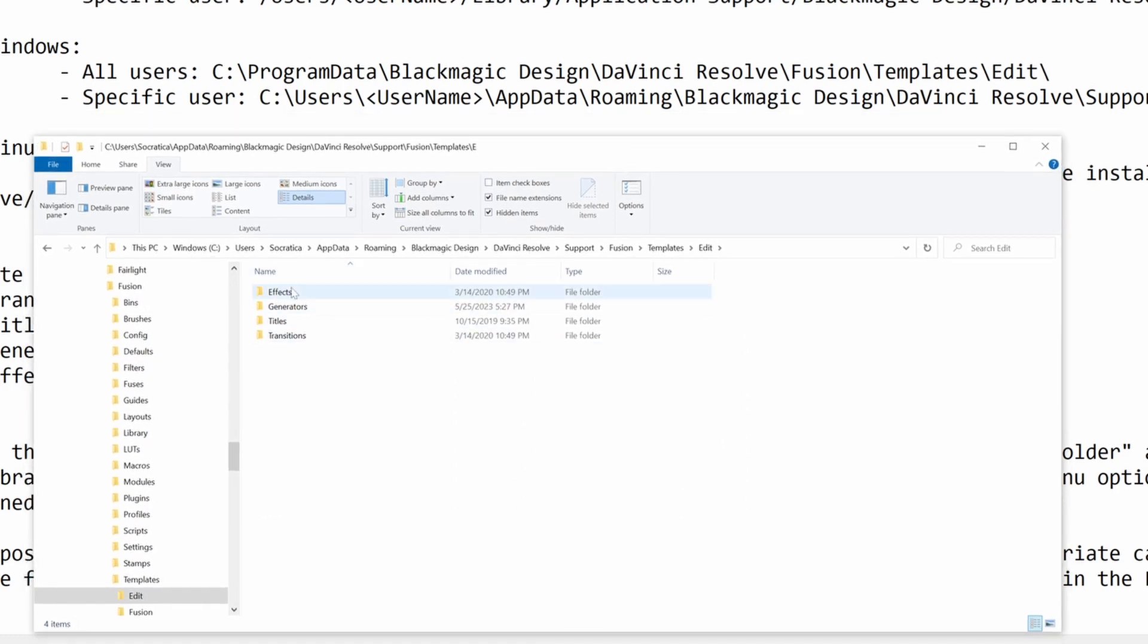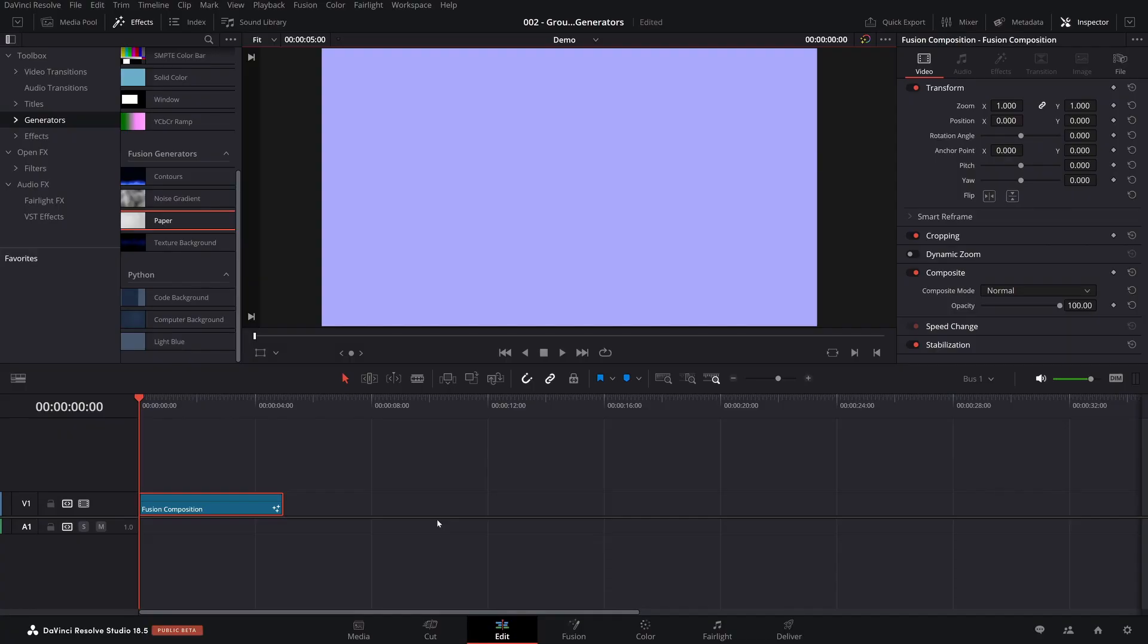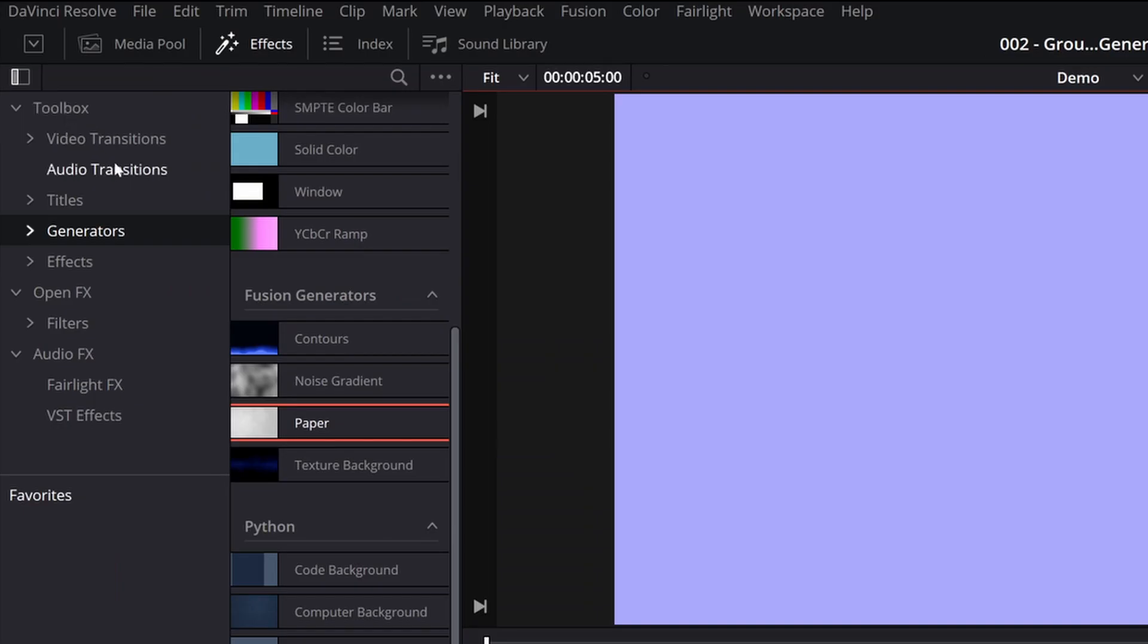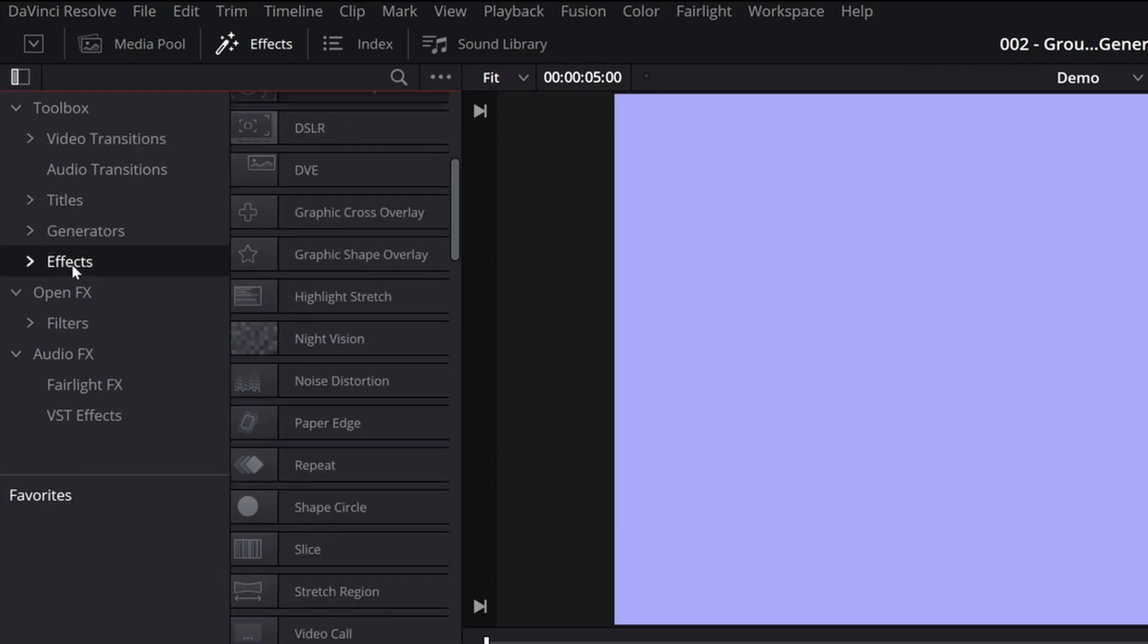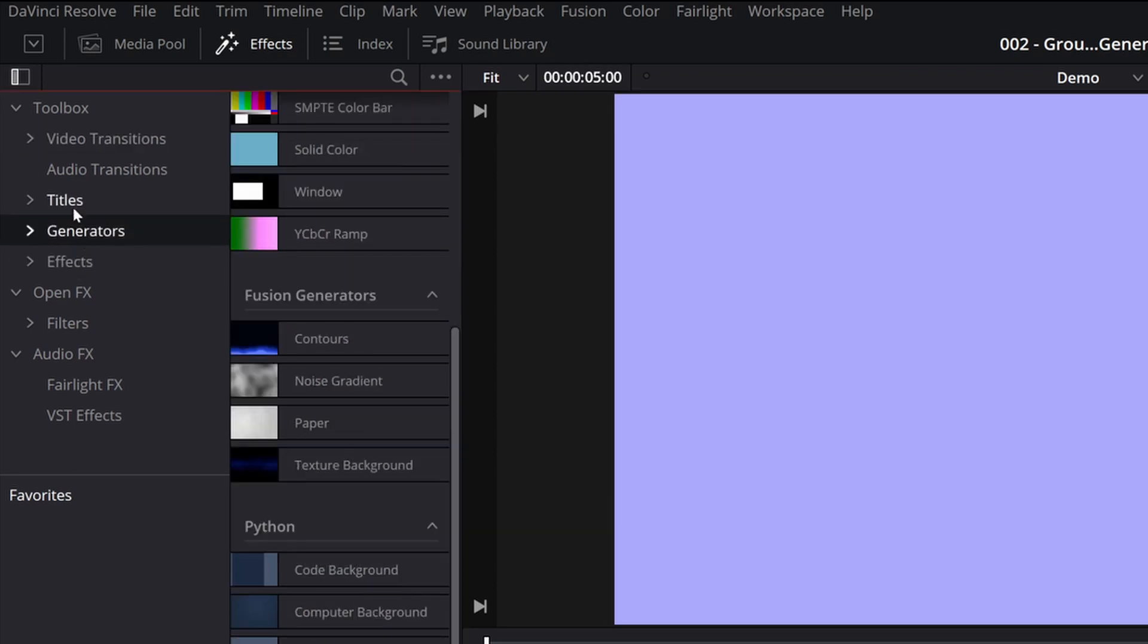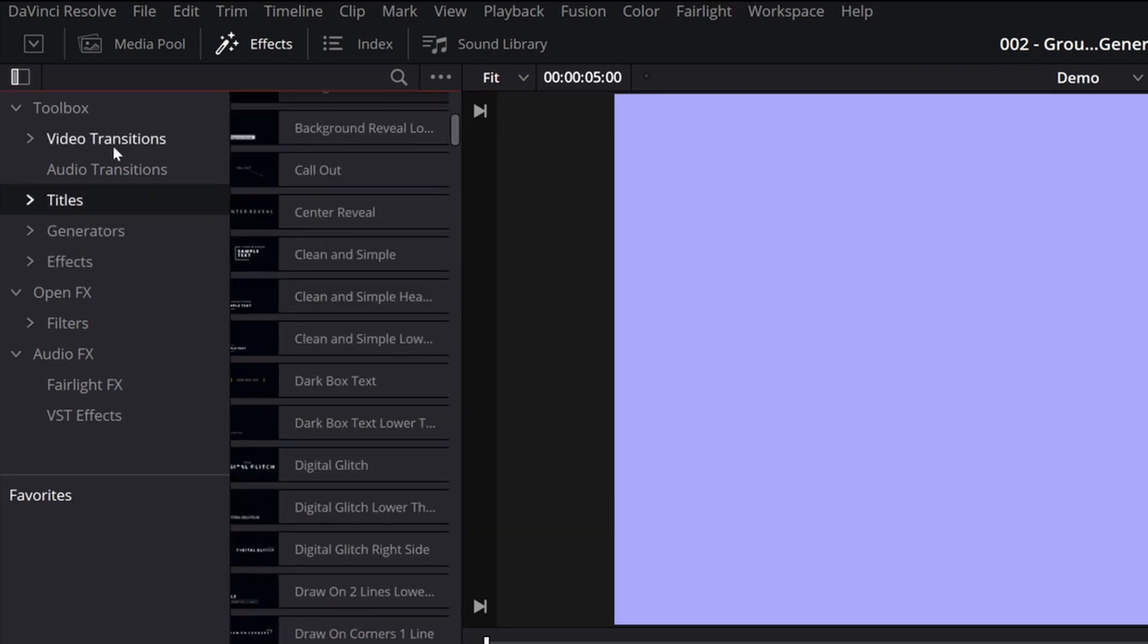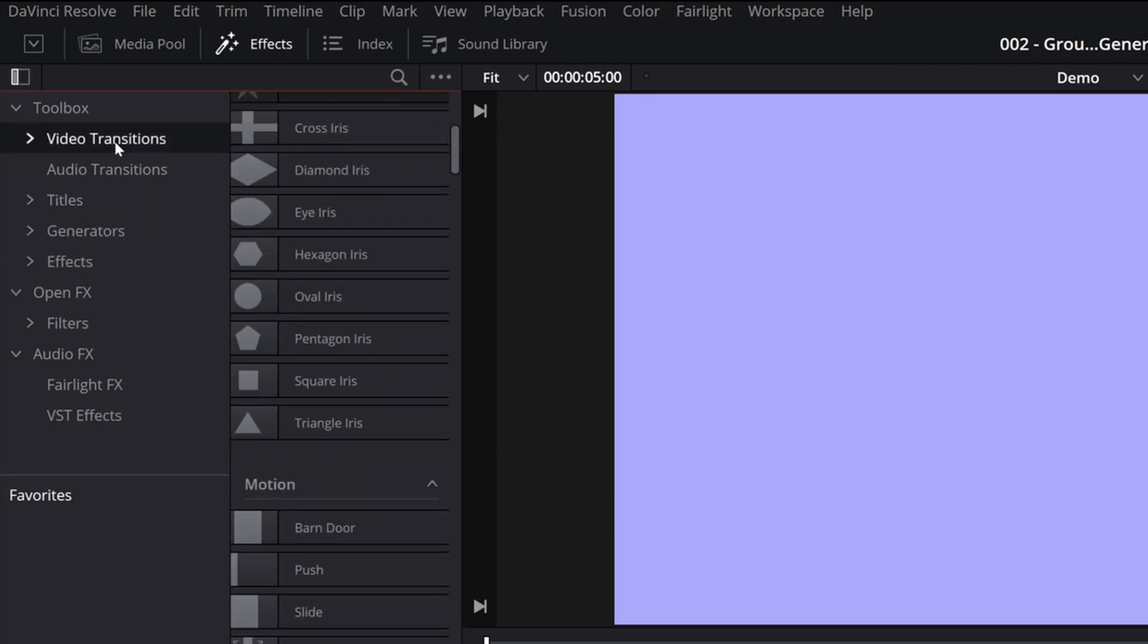Notice there's four folders: effects, generators, titles, transitions. If you come back to the interface, you'll see under the toolbox, you'll have effects, generators, titles, and video transitions. So there's two types of transitions. You use Fusion to make video transitions.